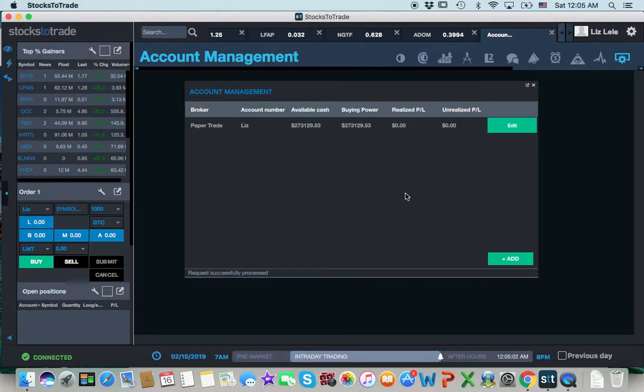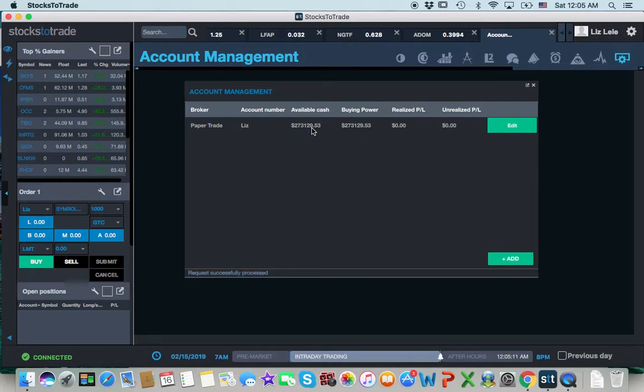What's up everybody? I want to do an update of where I am in the competition. I am at $273,129,053.